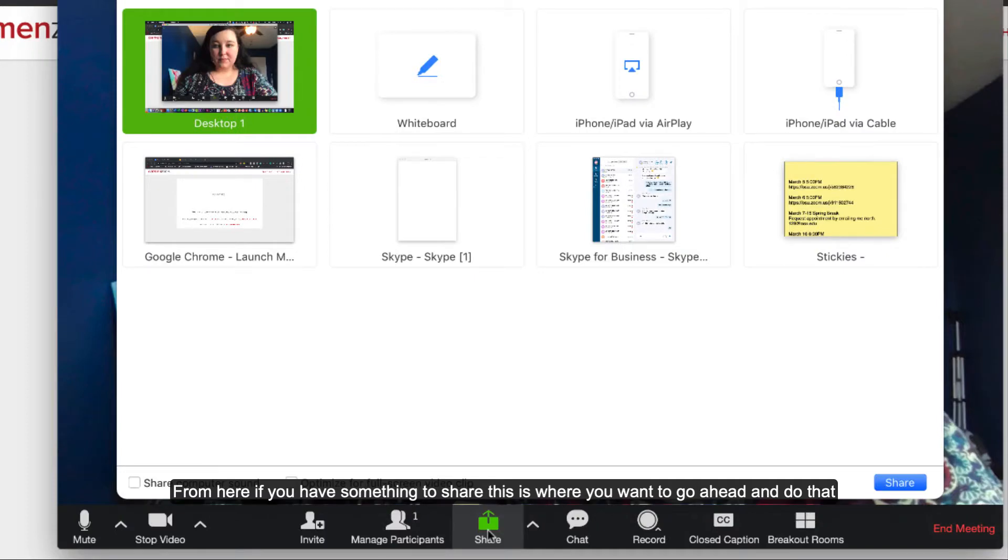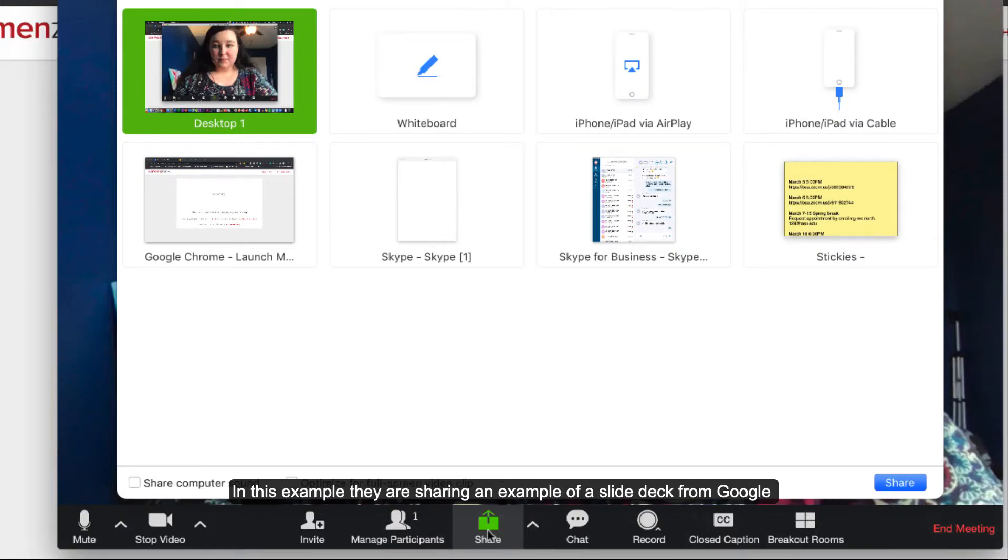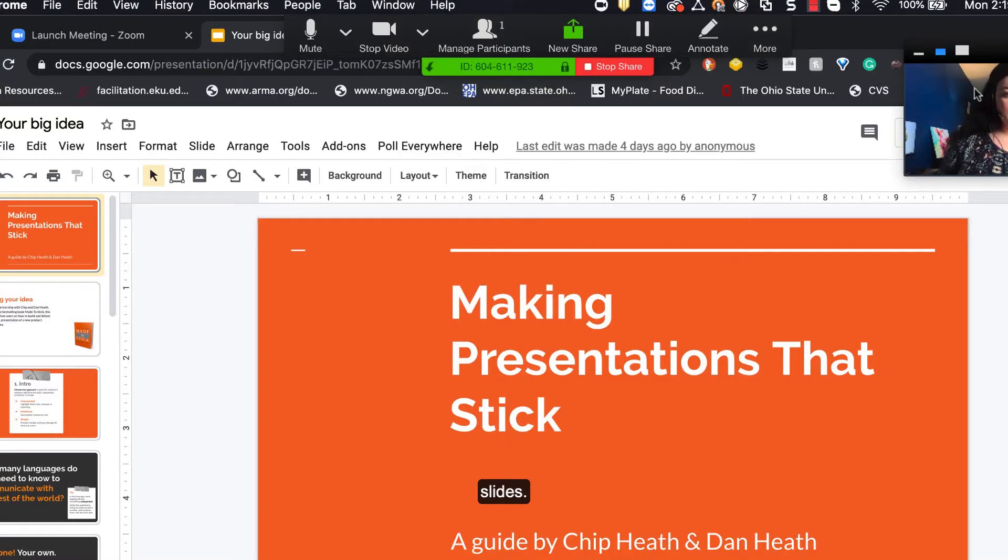If you have something to share, this is where you want to go ahead and do that. In this example, they are sharing a slide deck from Google Slides.